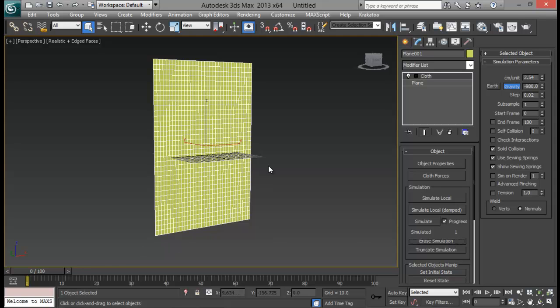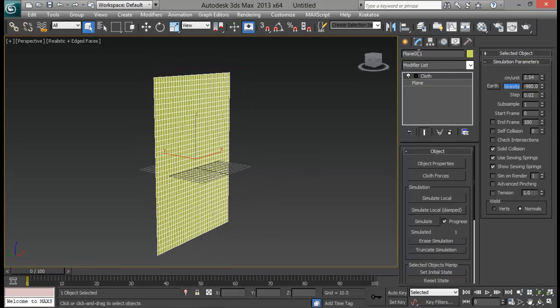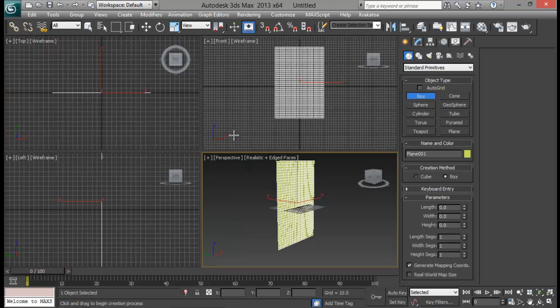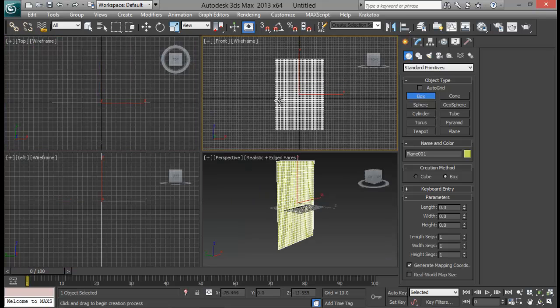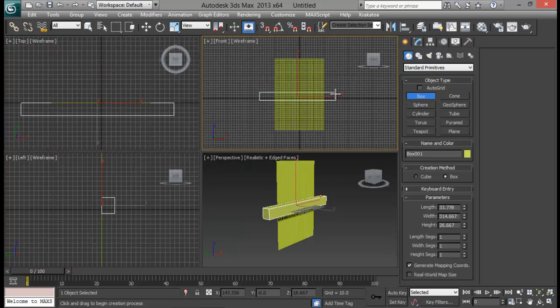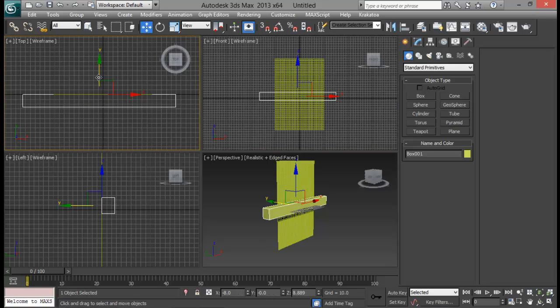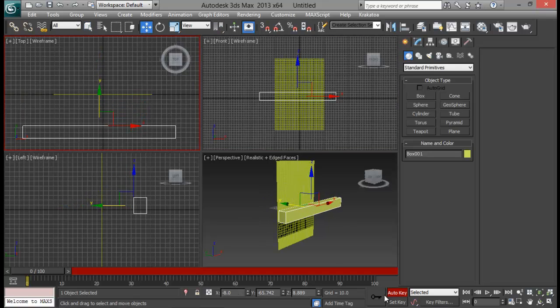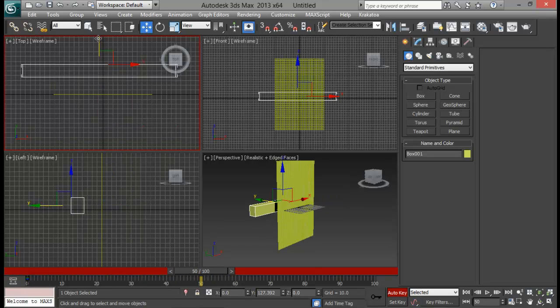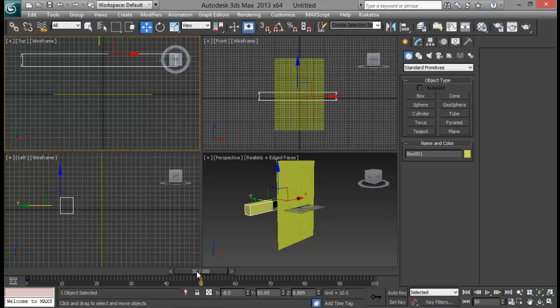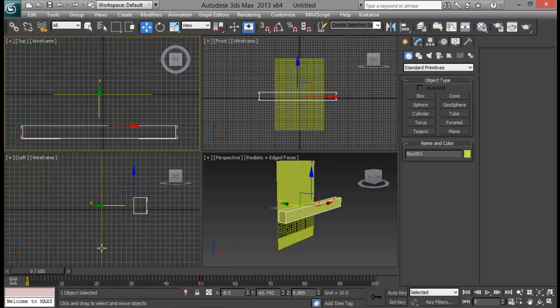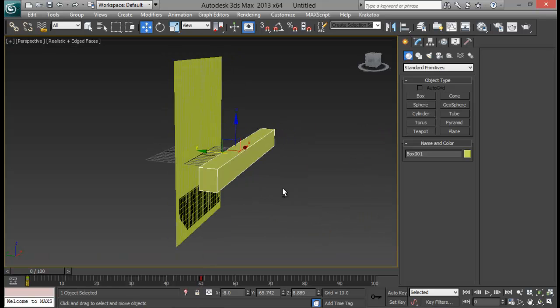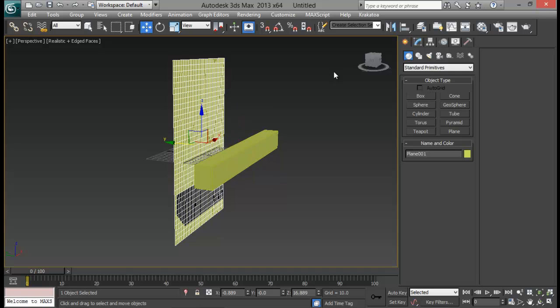So what I am going to do next is, let me create another box so that it will help our cloth to interact. And let me pull it a little bit back. Let me go ahead and hit auto key and let me animate this as if like it is hitting our cloth. You can create any object to do that. For now this will be fine.